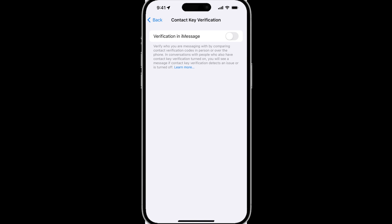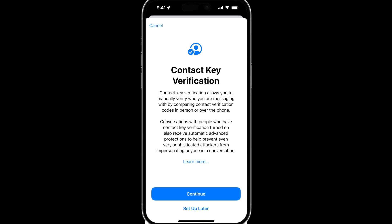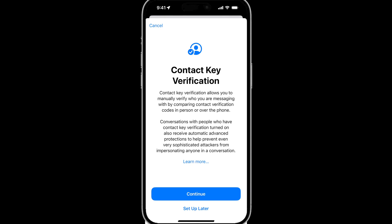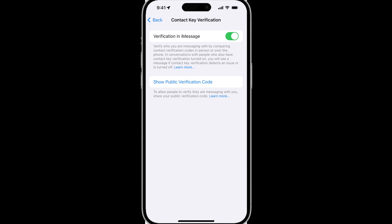Tap on that, and then if you turn this toggle on, you get a splash screen where you can set it up. This does require the newest versions of Apple's operating systems, so if your device does not meet that criteria, you will see a screen similar to this. If you have all of the required software, all you need to do is hit Continue, wait for it to finish registering, and now you've turned on verification in iMessage. You are allowed to turn it off in case you decide you do not need this feature.